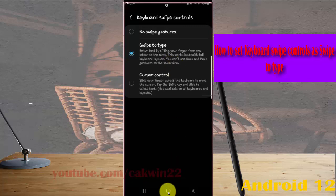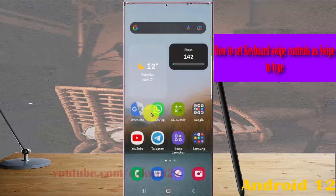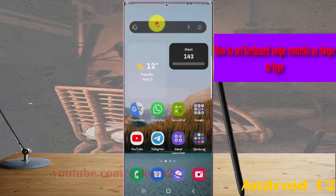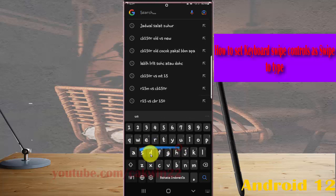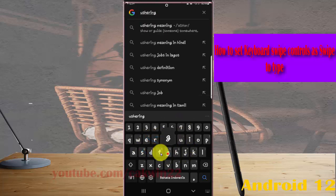You can swipe to type, for example, just swipe the keyboard to type.